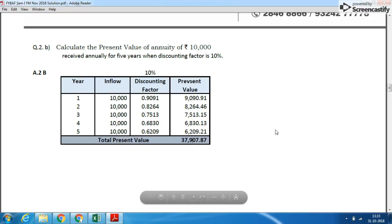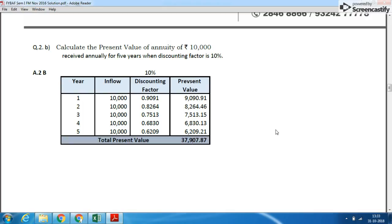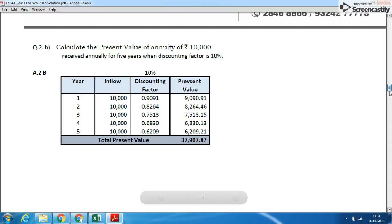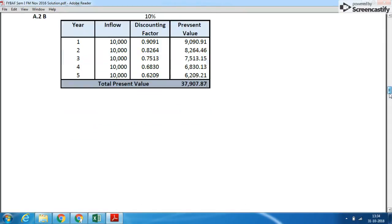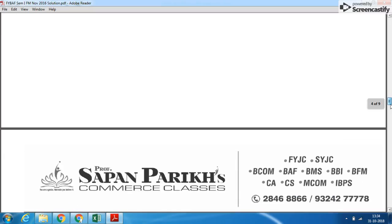The total present value of the annuity over 5 years is ₹37,907. This means if you have to receive ₹10,000 each year for 5 years — or if you took a loan and have to pay EMI of ₹10,000 per year — you can settle the entire loan today by paying ₹37,907 upfront.